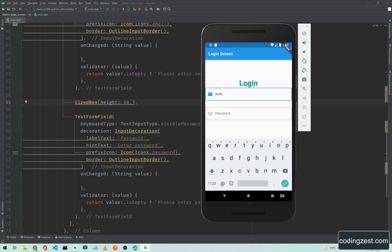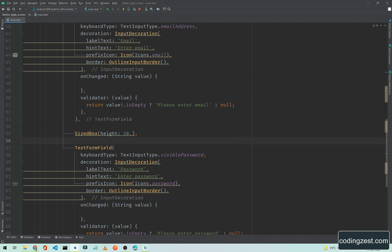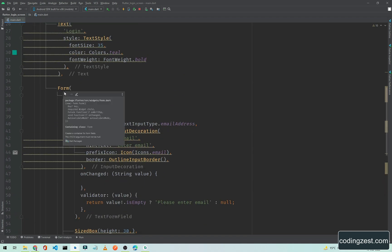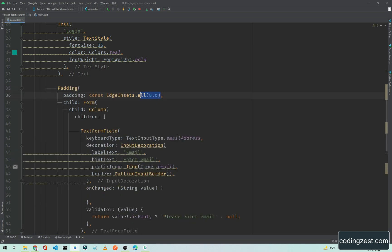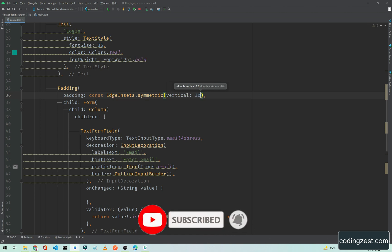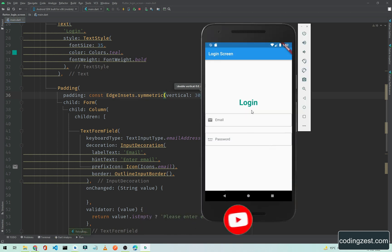We also need spaces between the Login title text and the text form fields, and from left and right. I'll show you another way — we will wrap this Form with a Padding widget. Click on the yellow bulb and choose 'Wrap with Padding'. We will assign EdgeInsets.symmetric with a vertical of 30 pixels. If I save this, you will notice the space between the text and the form.